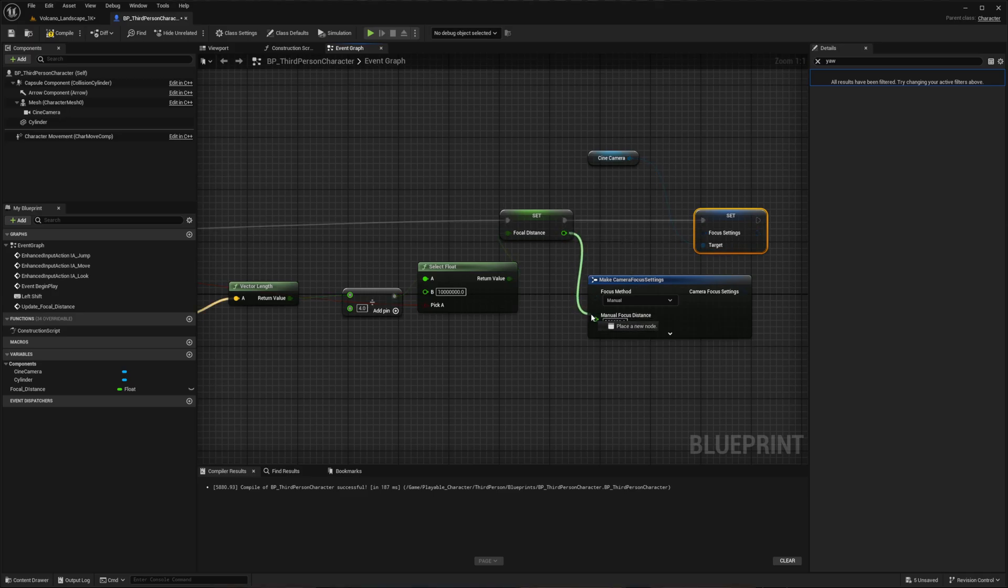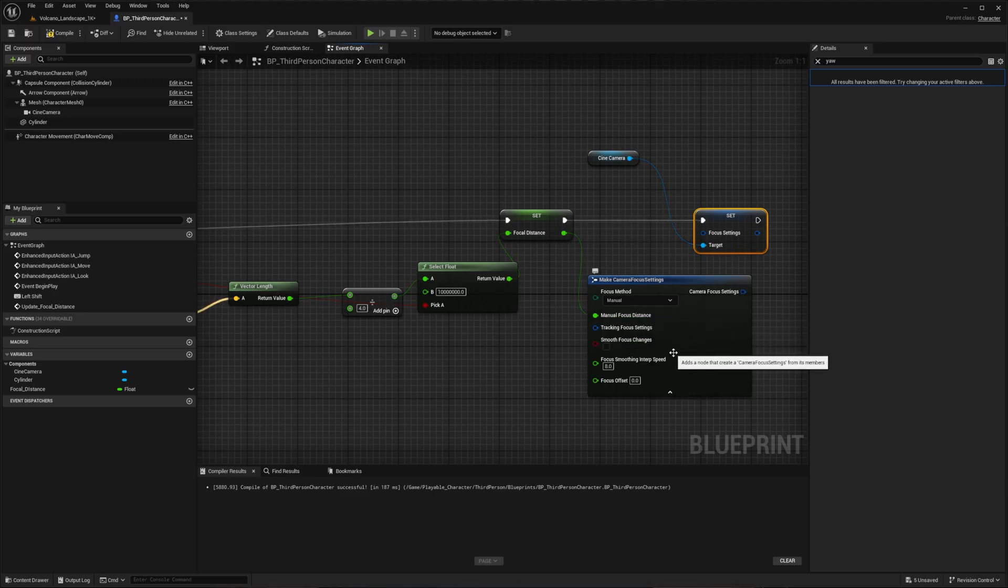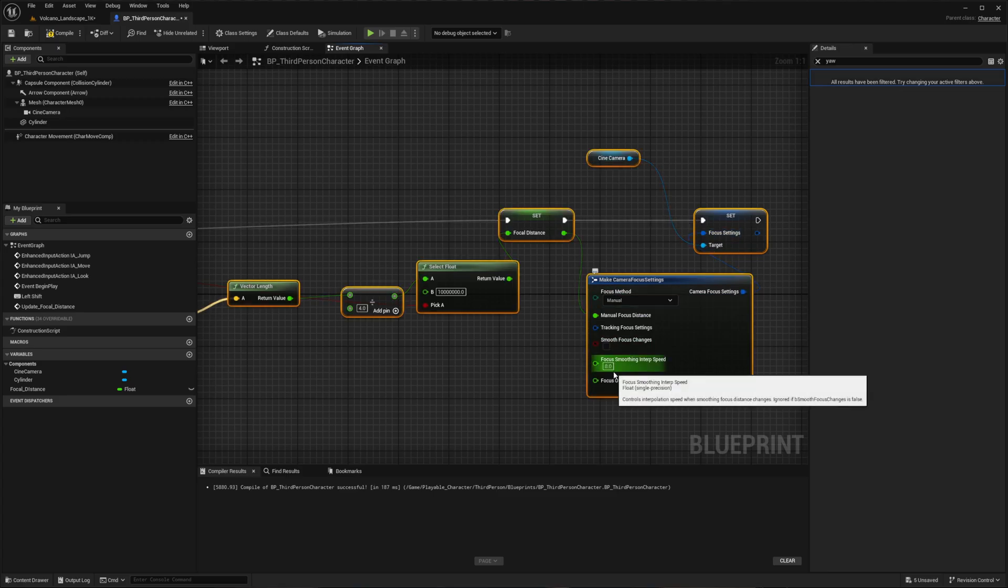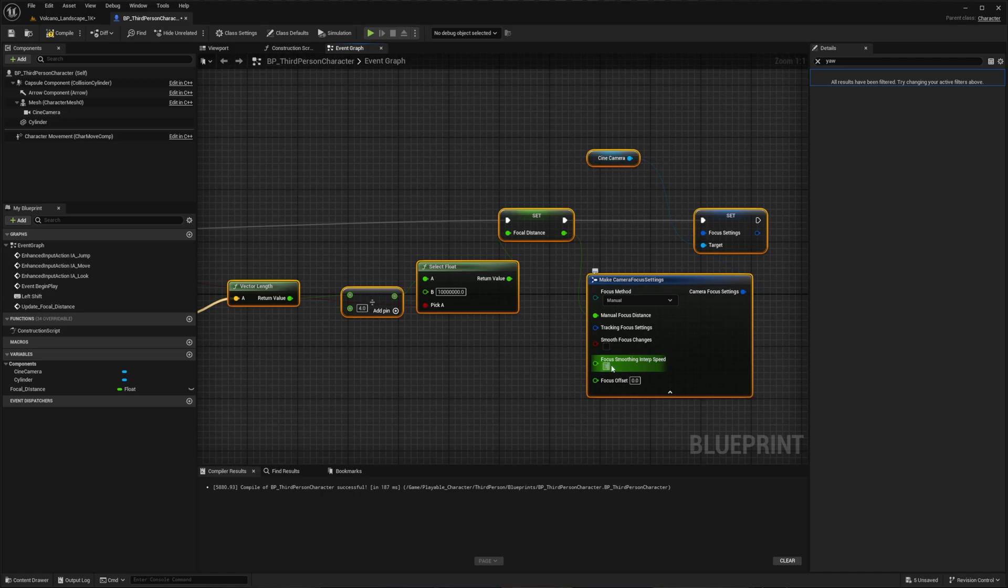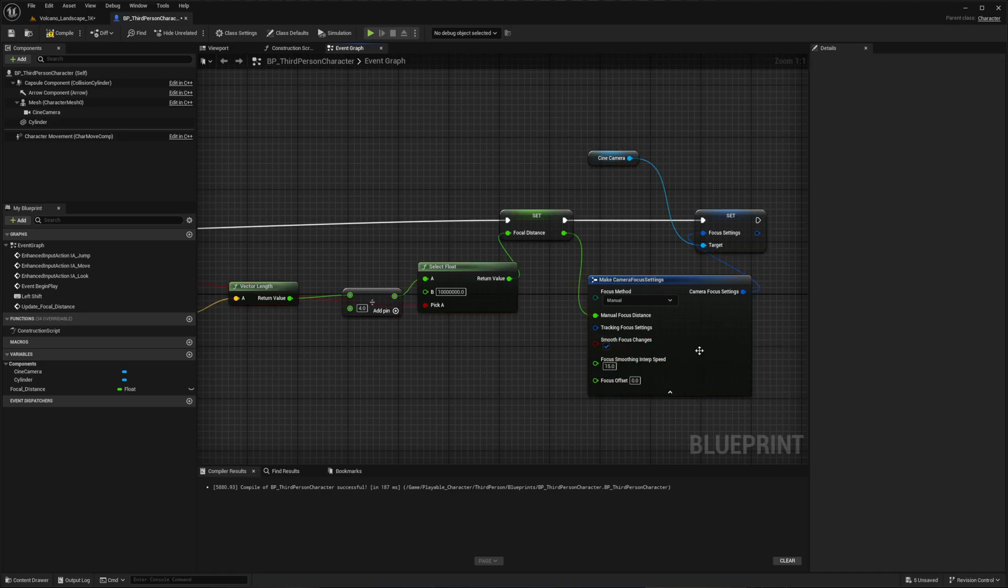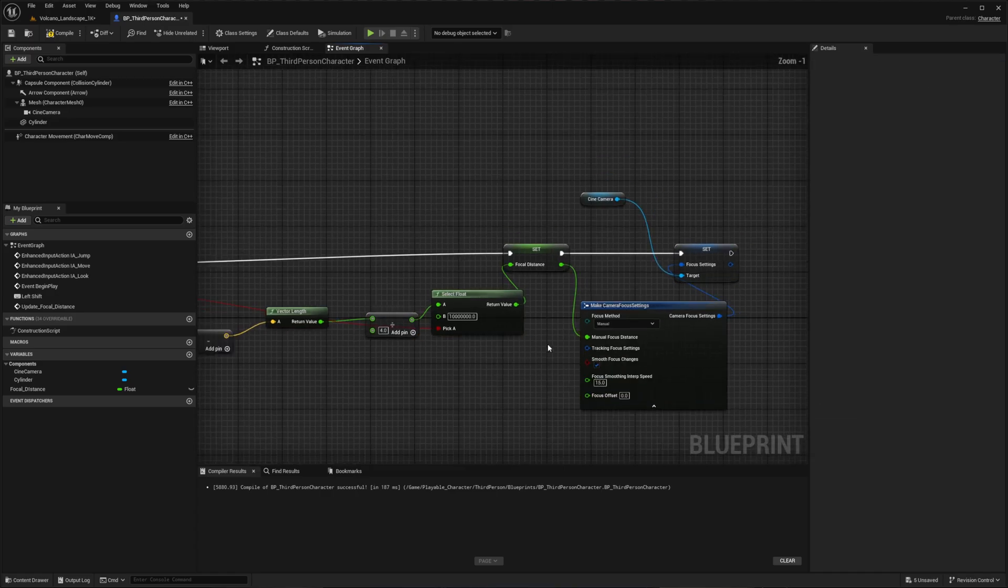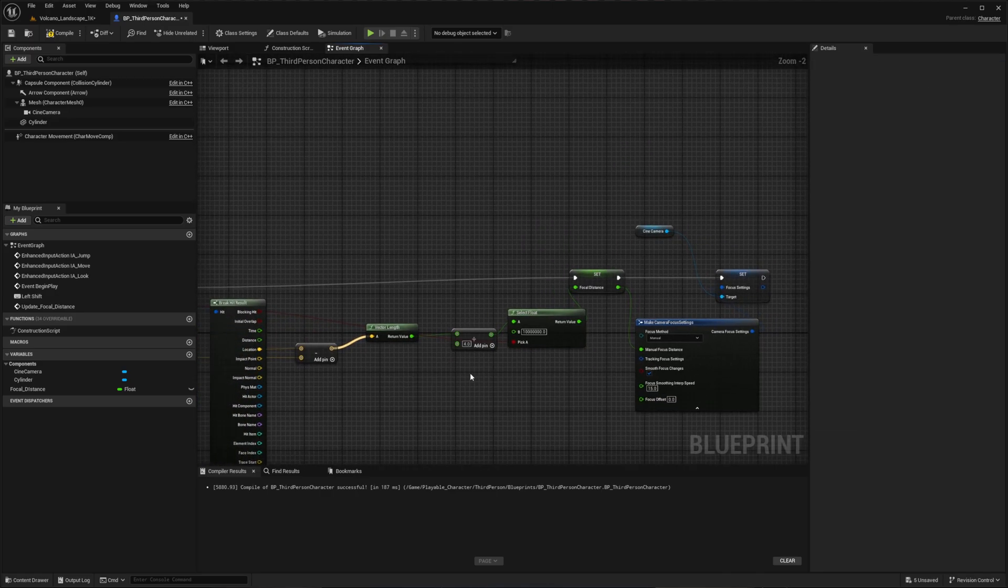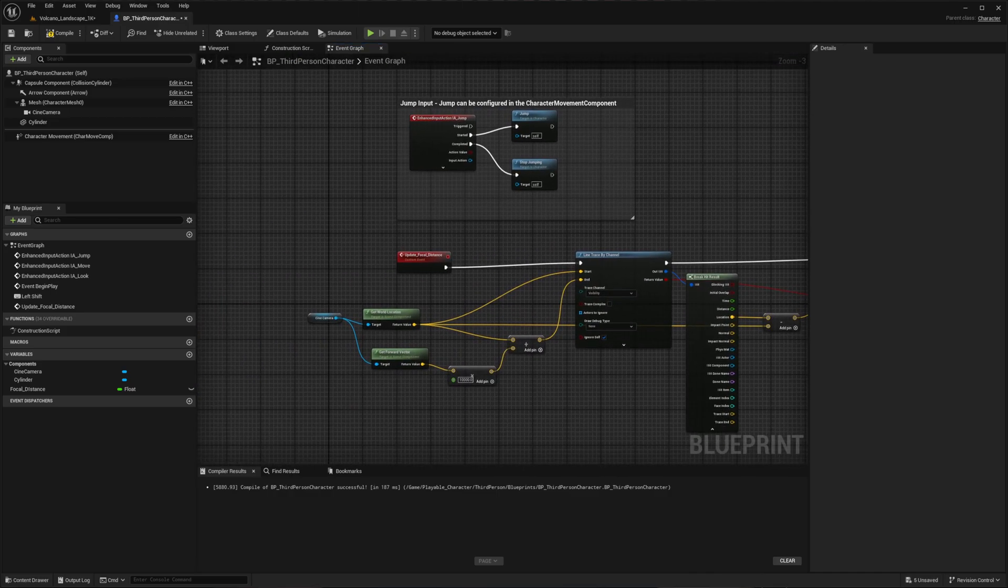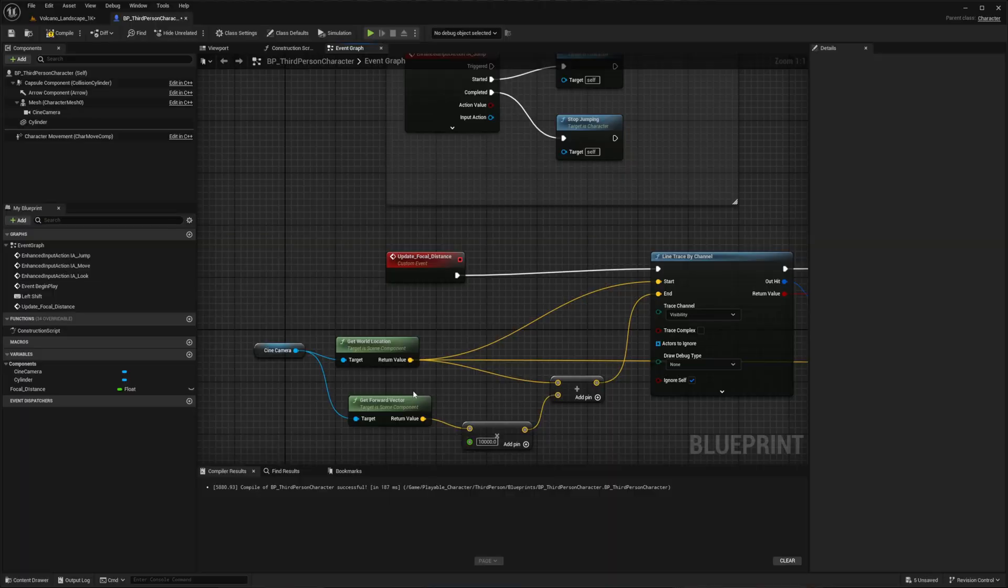Connect the focal distance to manual focus distance. Then set focus smoothing to 15 ms and enable Smooth Focus Change for gradual transitions. Now this entire system needs to run in a loop for continuous focal distance updates.